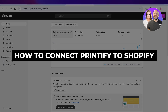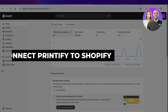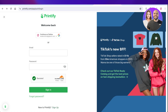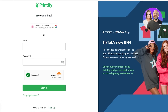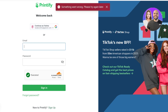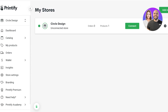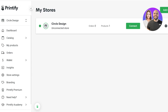Welcome back! In this video I'll be showing you how to connect your Printify account to Shopify to start creating print on demand products and selling them on your Shopify store. The first step is to have accounts on both platforms, so I'm going to log into my Printify account now.